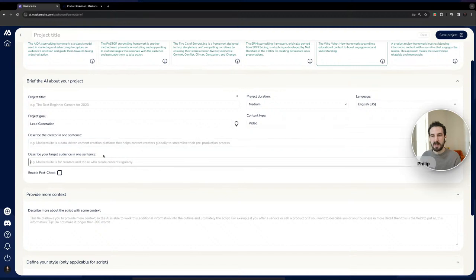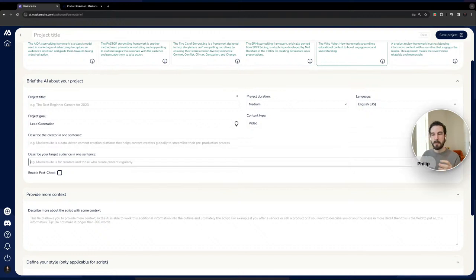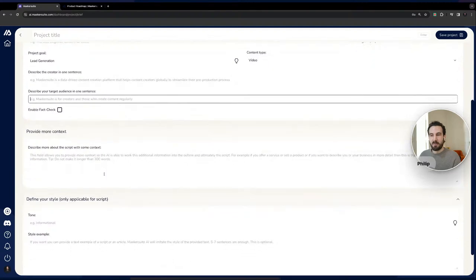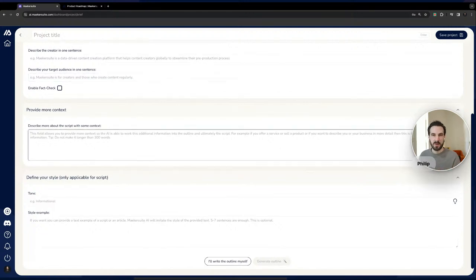The target audience section is very interesting because not all of your videos target the same people. For example, MakerSuite's future YouTube channel will have tutorials but also storytelling educational content for non-MakerSuite users. This is your chance to define the target audience more precisely. Many of you have also requested the ability to prompt the AI directly with more context, and this field is where you can do that.